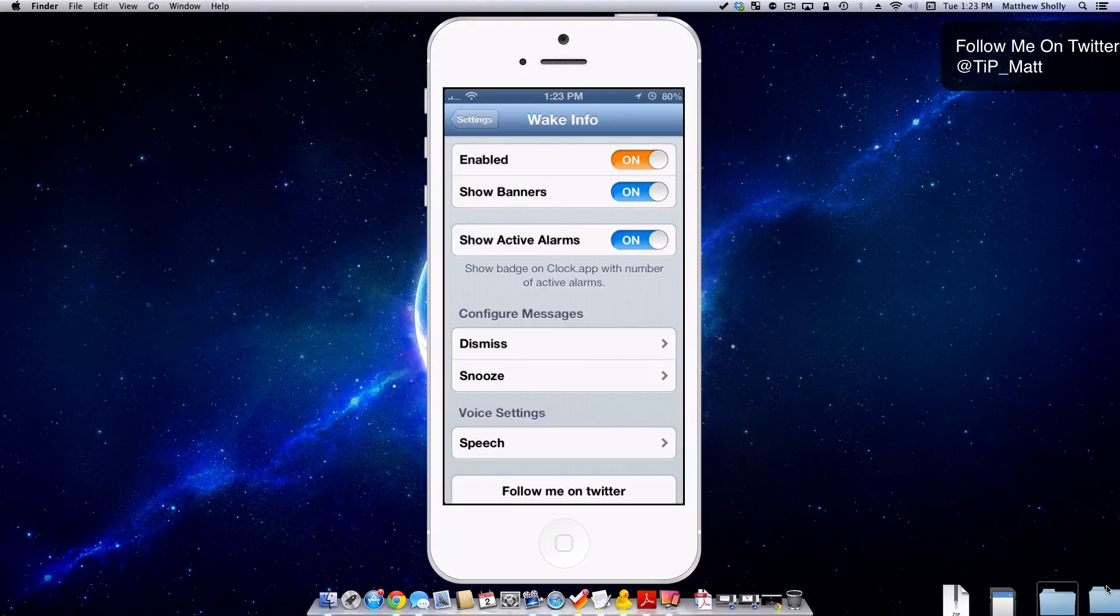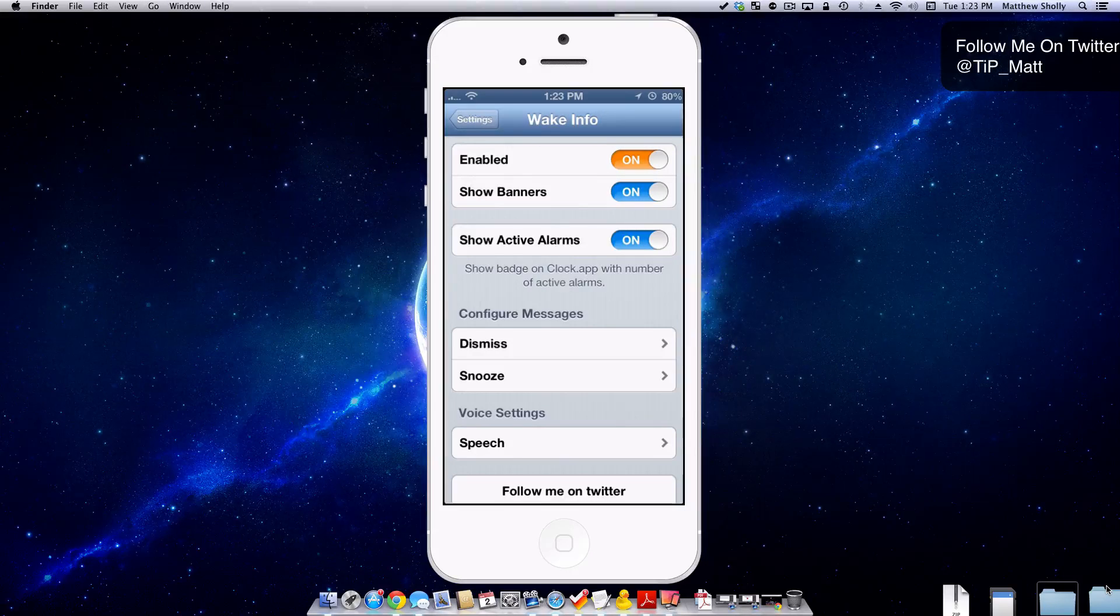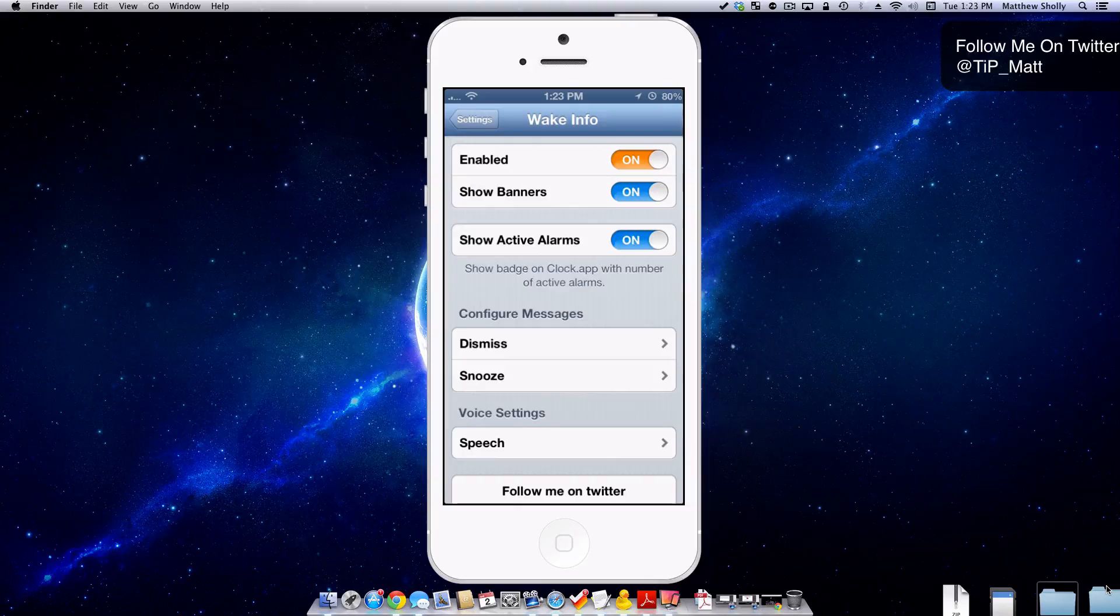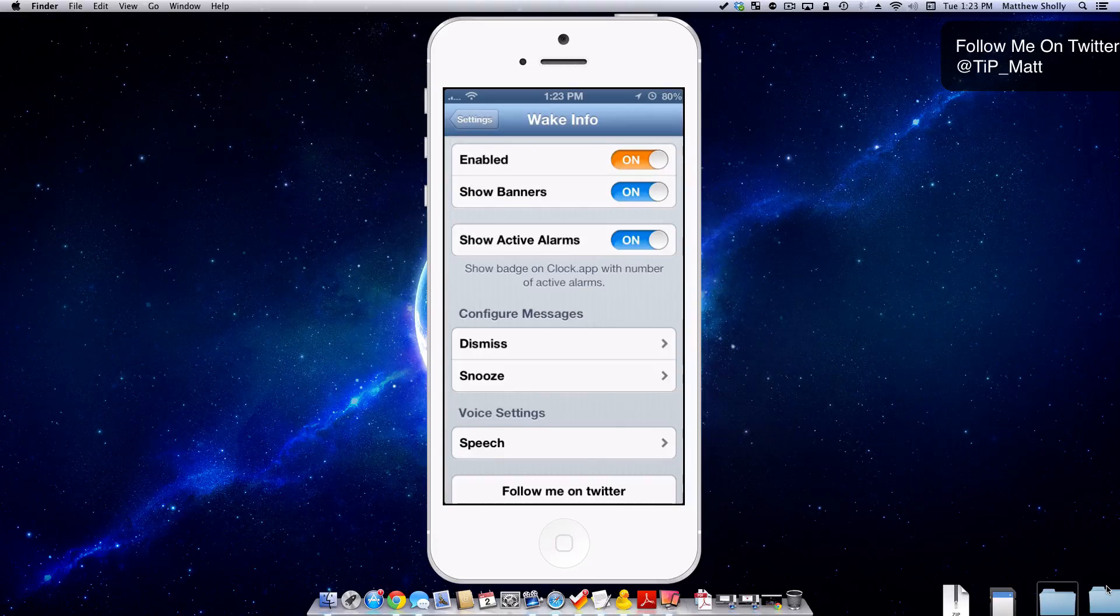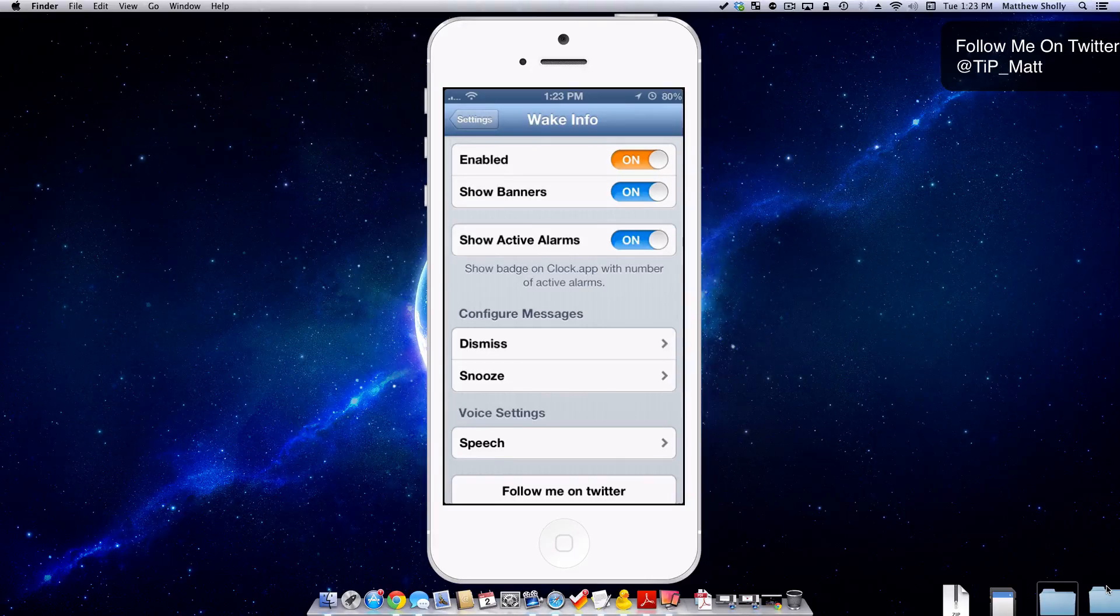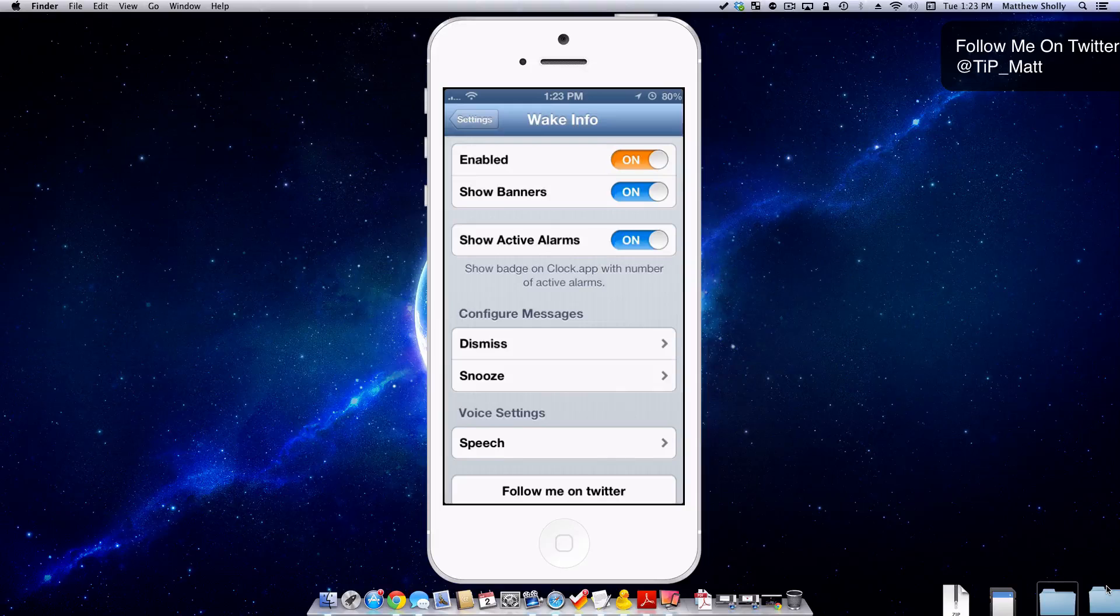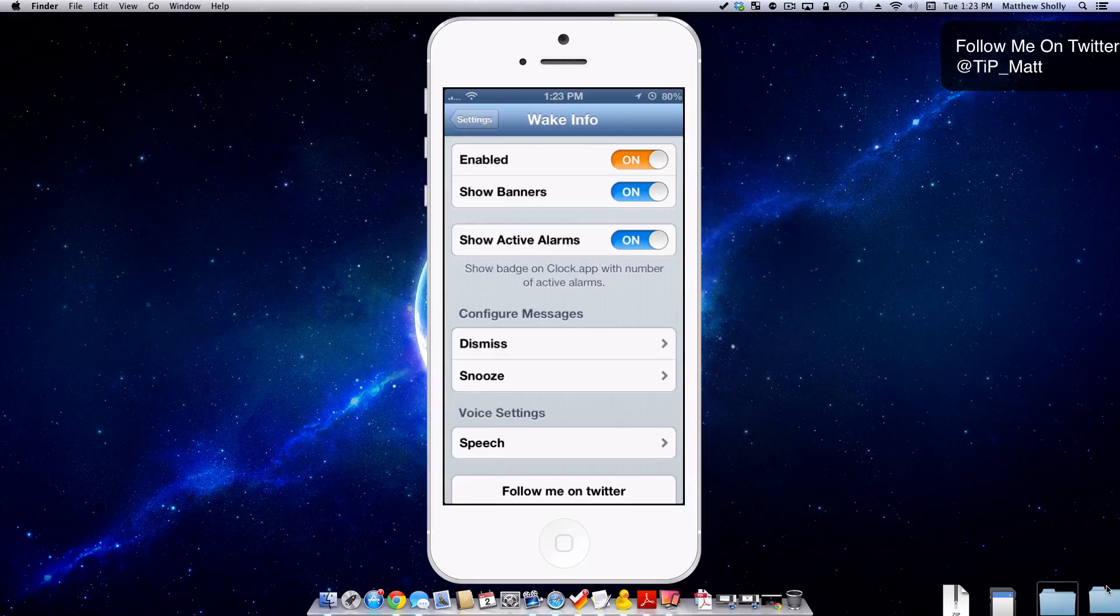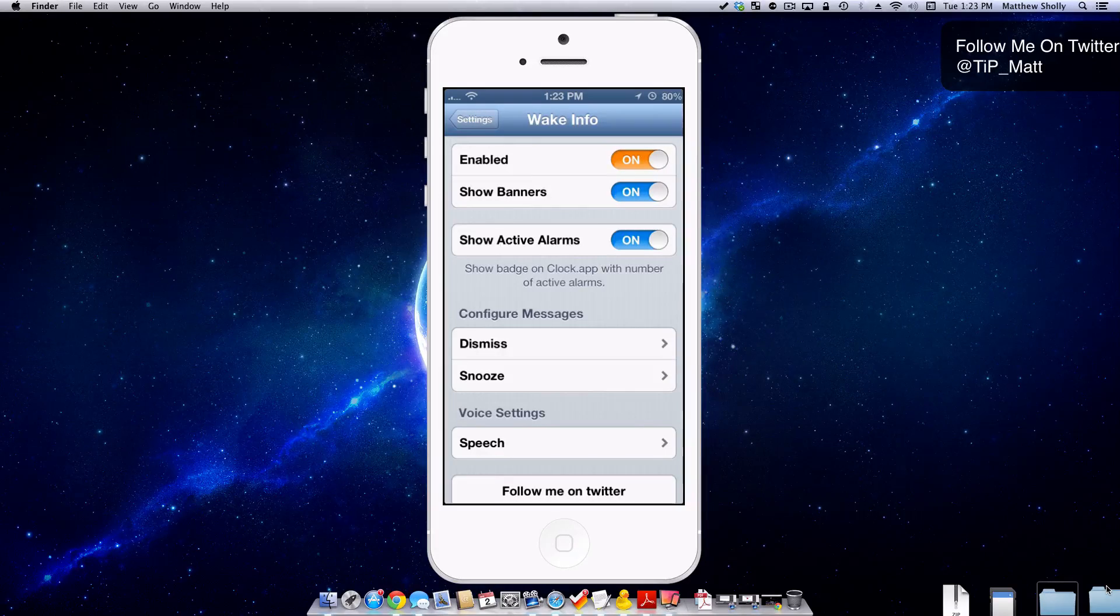Then you have another awesome feature which is show active alarms, which is just going to show a badge on the clock app with the number of alarms you currently have on. So you can see right away if you have any enabled for the next day or not. I'll be showing you guys that in a second.